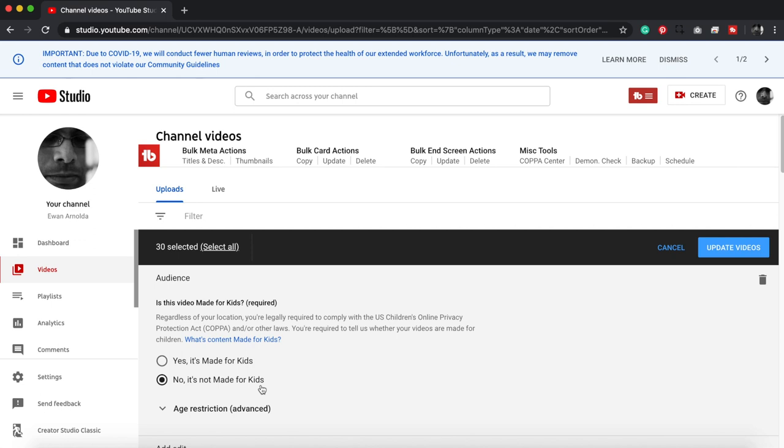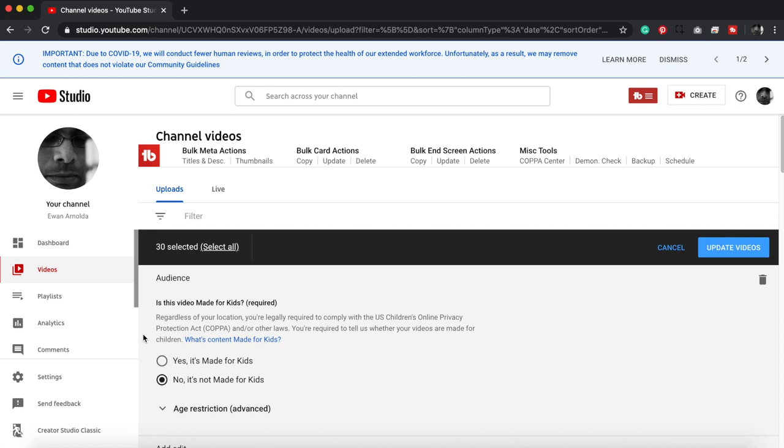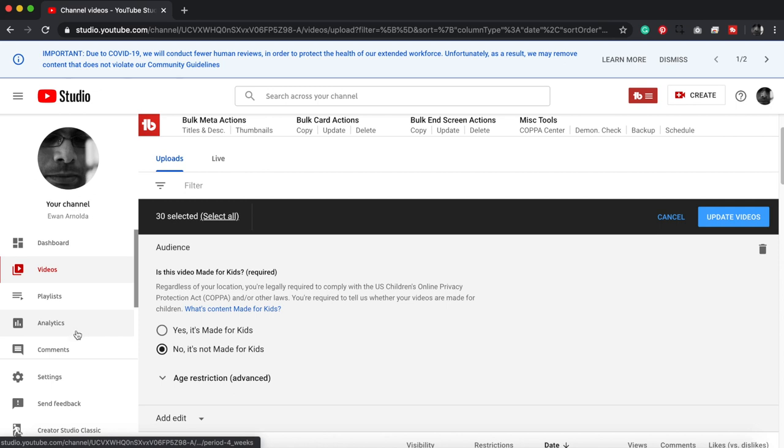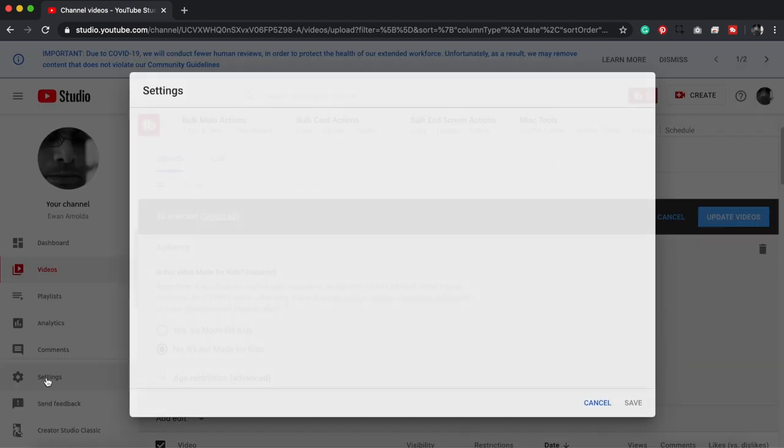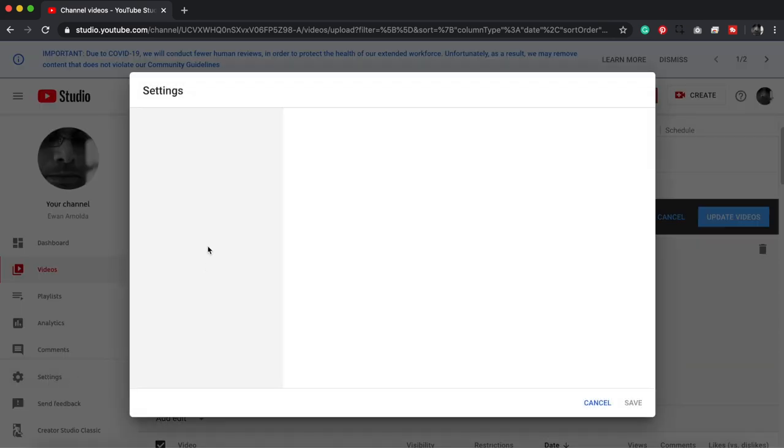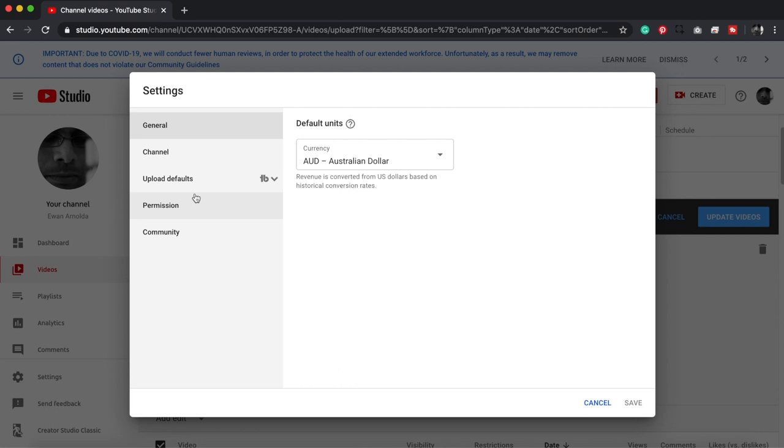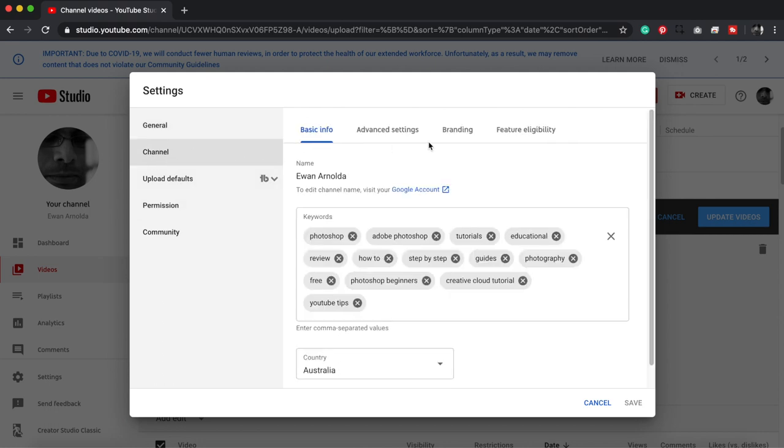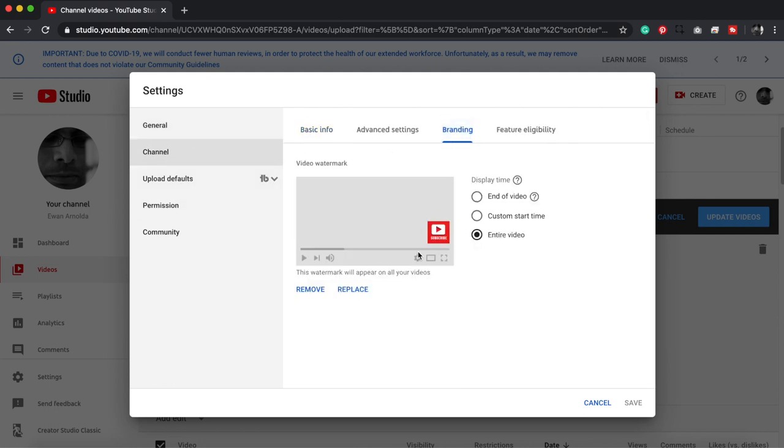Now, like I said before, I'm going to show you how I uploaded that little watermark to my videos. It's again done in the Studio section. You click on Settings, click on Channel, and click on Branding, and there it is there.